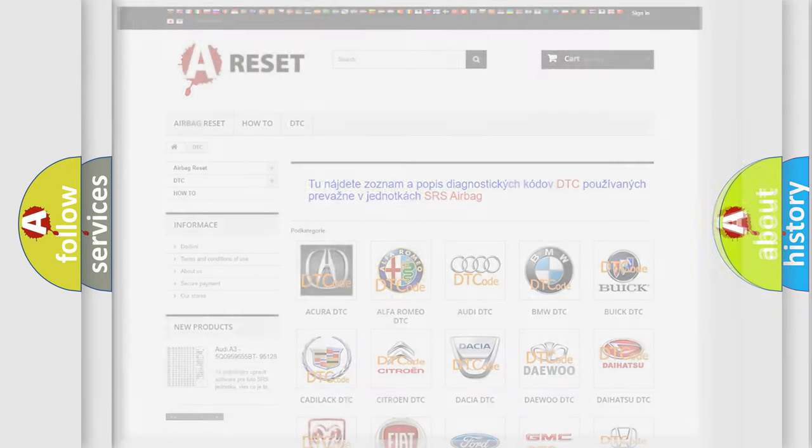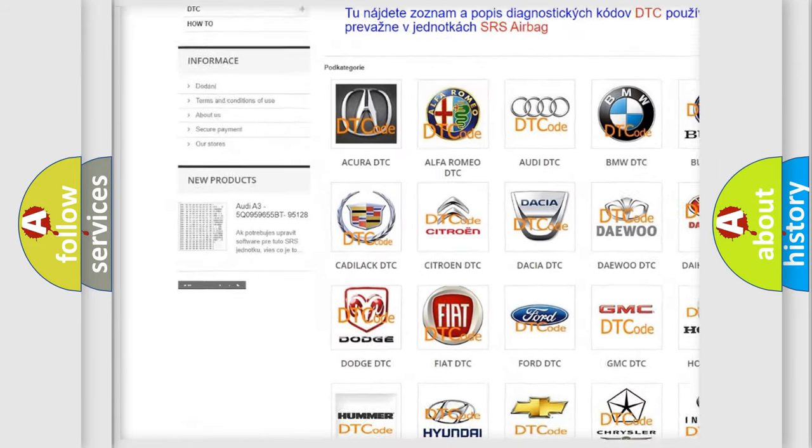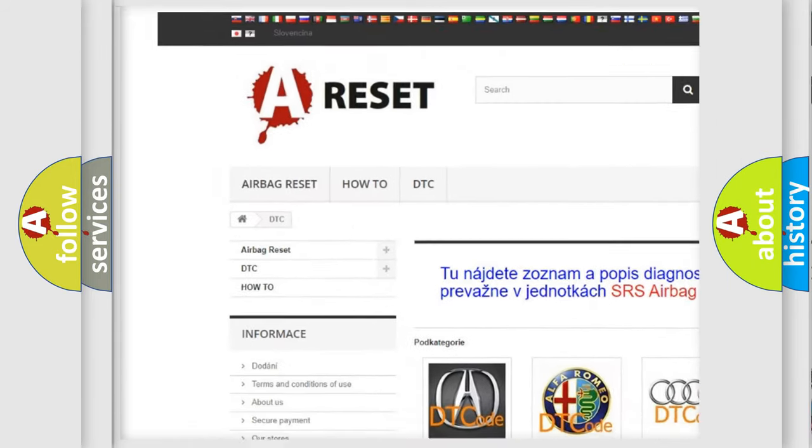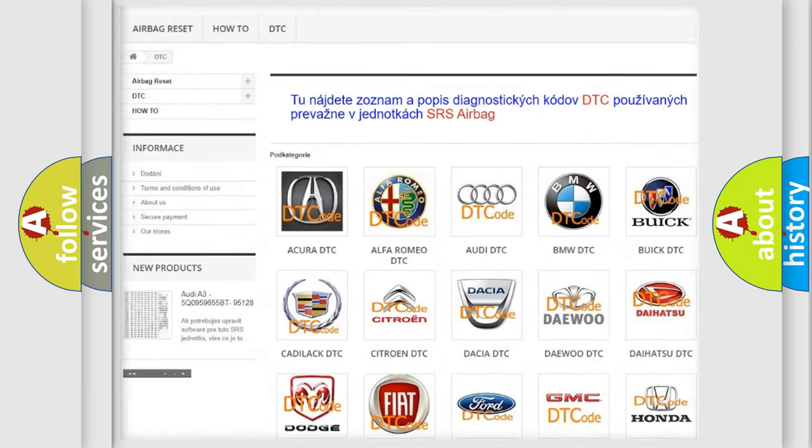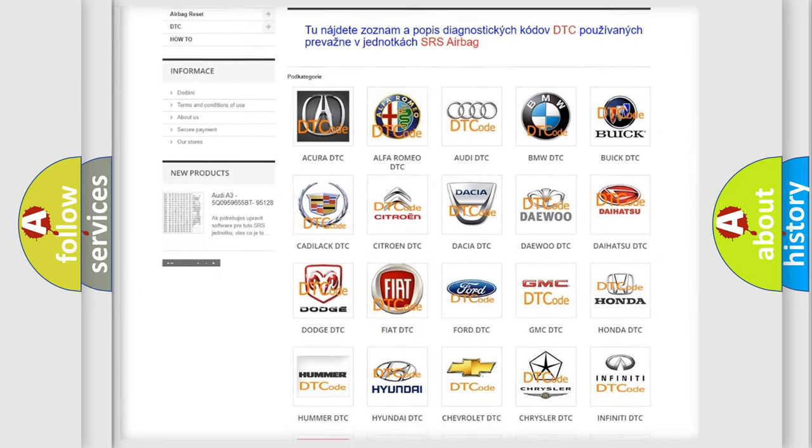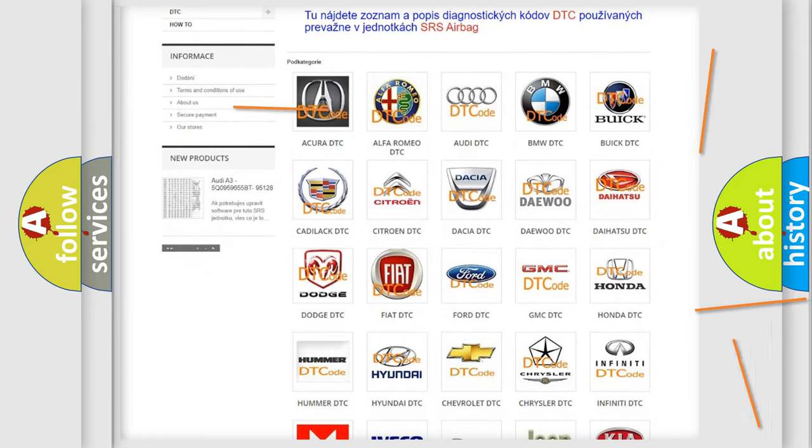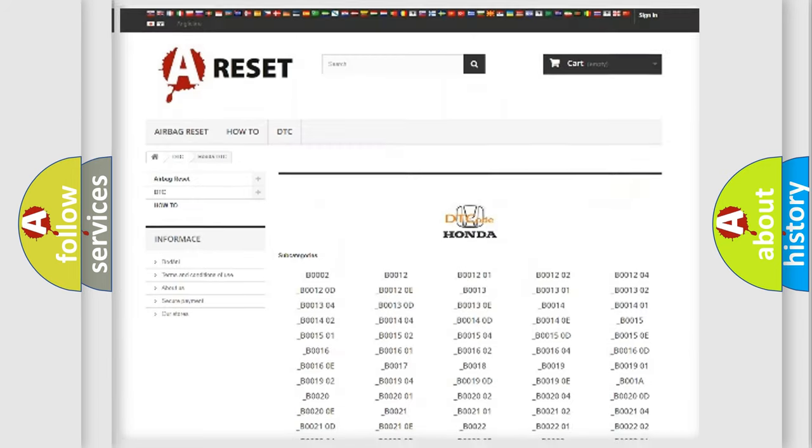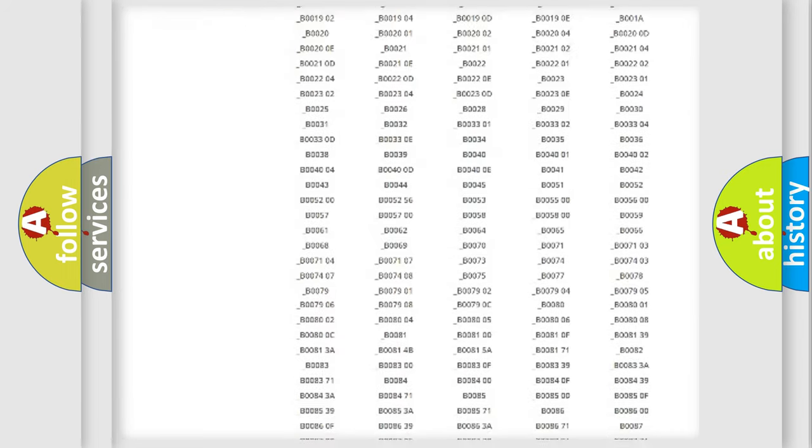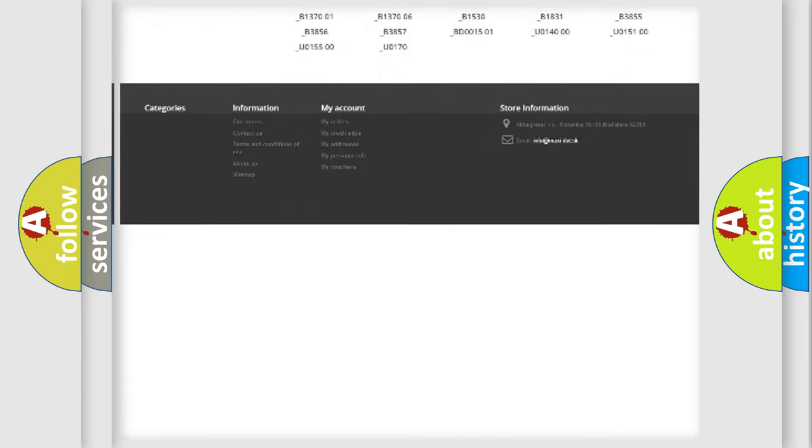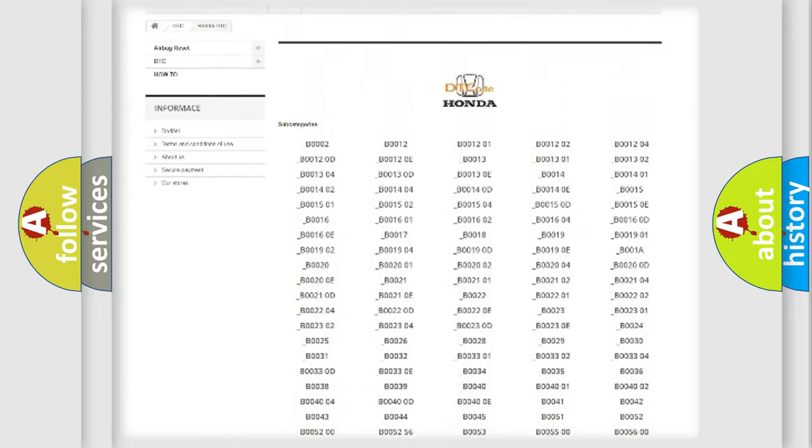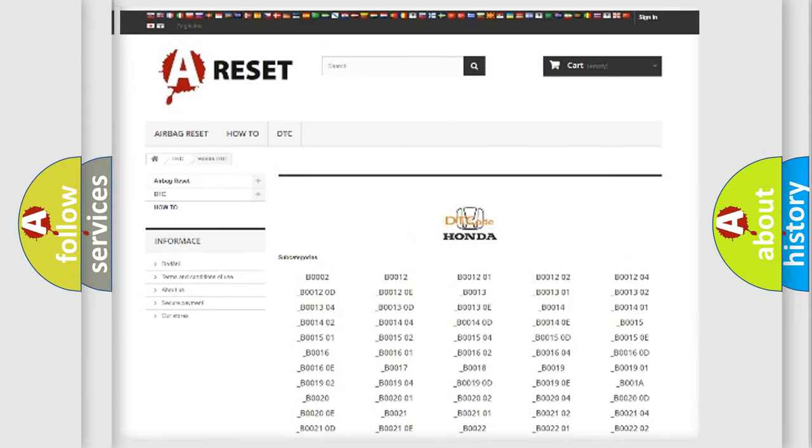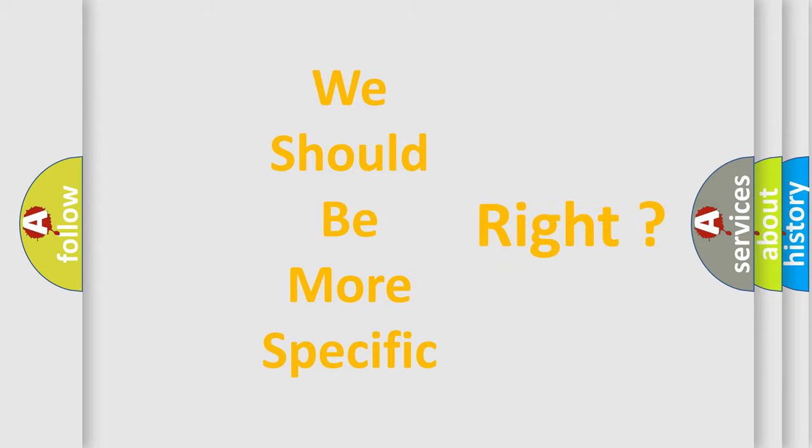Our website airbagreset.sk produces useful videos for you. You do not have to go through the OBD2 protocol anymore to know how to troubleshoot any car breakdown. You will find all the diagnostic codes that can be diagnosed in Honda vehicles, also many other useful things. The following demonstration will help you look into the world of software for car control units.